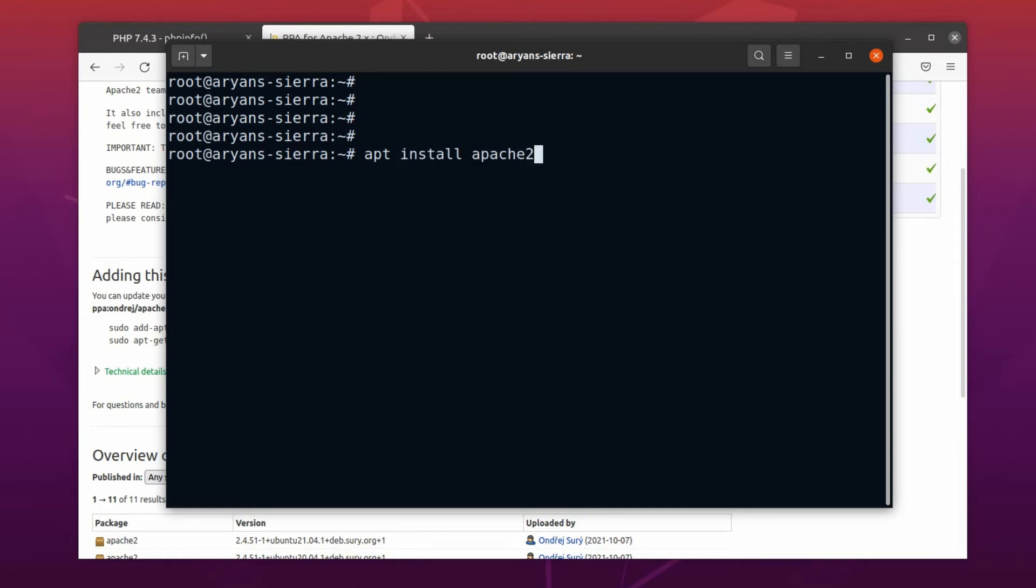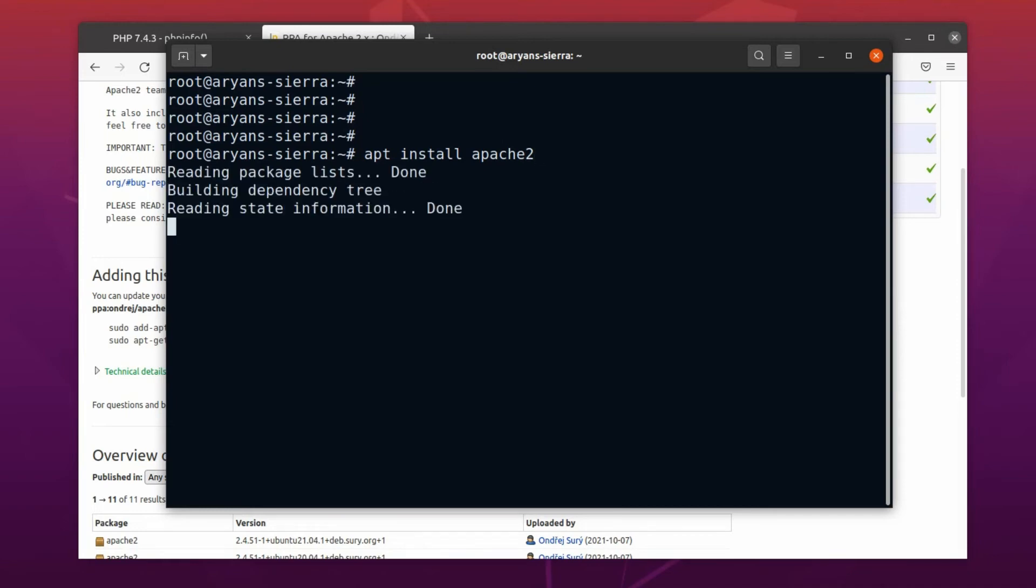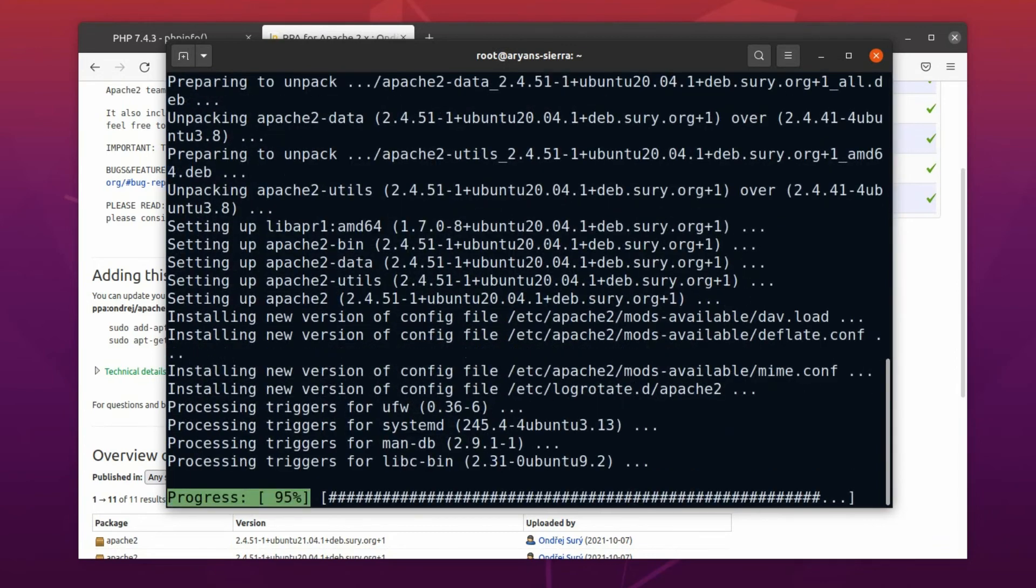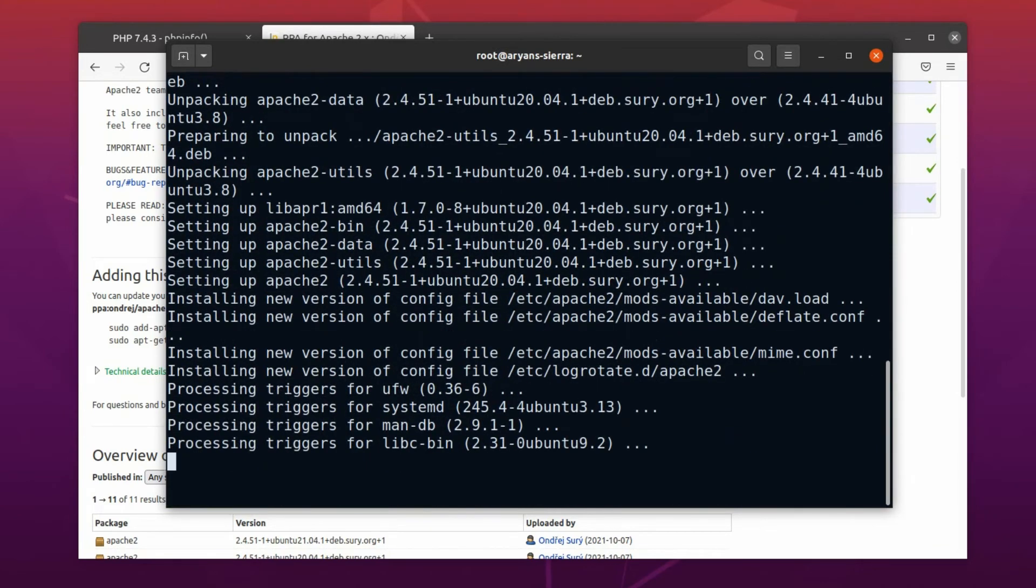This will upgrade the existing package if there is a latest version available. However, there is a problem with this approach. I will talk about it later. For now, let's run the command. Alright, Apache package is now upgraded.